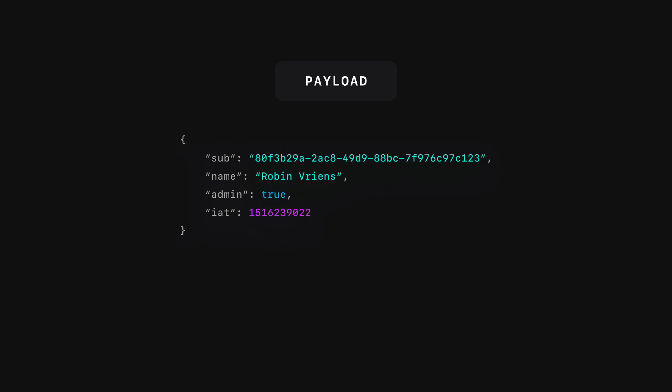Then the second part of the token is the payload, which contains the set of claims. Claims are statements about an entity, usually the user, and additional data. In the image you can see the payload contains a sub property, which stands for subject.